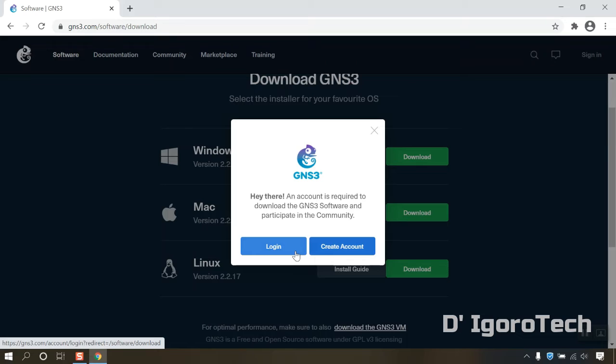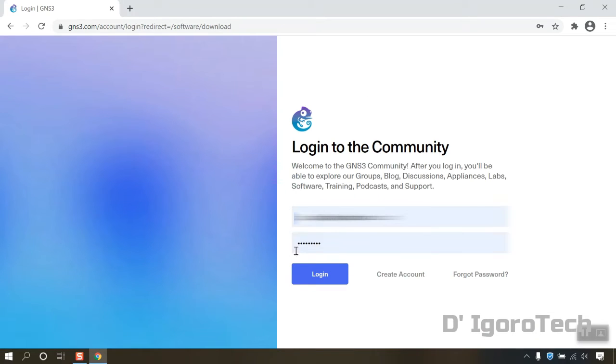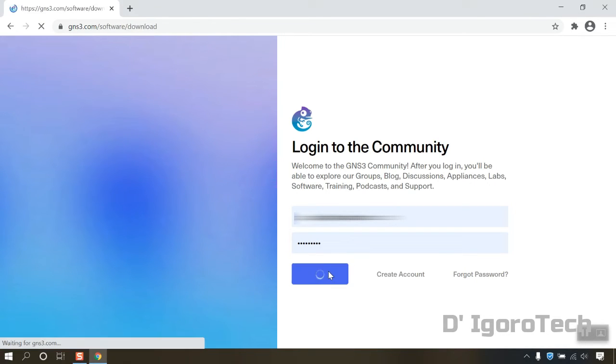For you to download the file, you need to login or create a free account. You need to have an account for you to download the file. You can create an account if you still don't have one. Login if you already have an account.